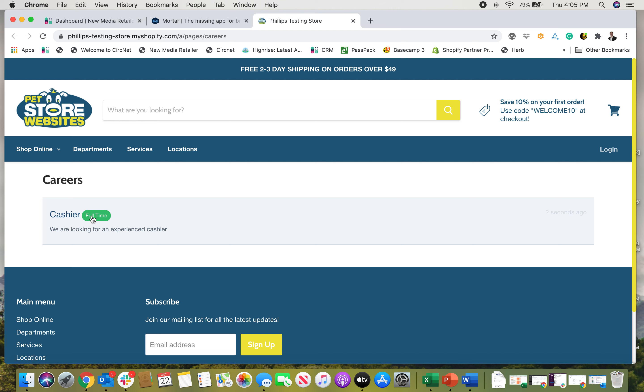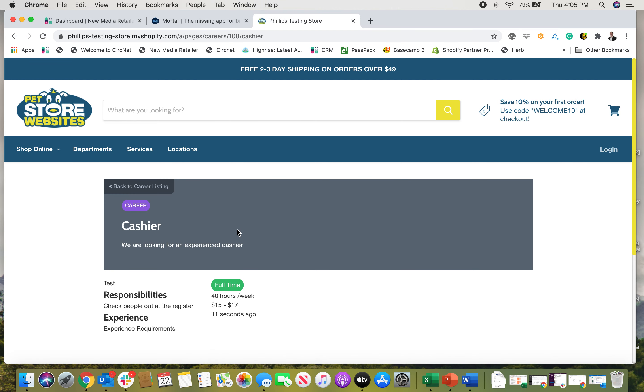You can see when I go to the careers page, I'm looking for a cashier. It's a full-time position, we're looking for an experienced cashier. If I click on it, you can see the responsibilities, the experience requirements, number of hours per week, the pay for the position, and how long it's been up.